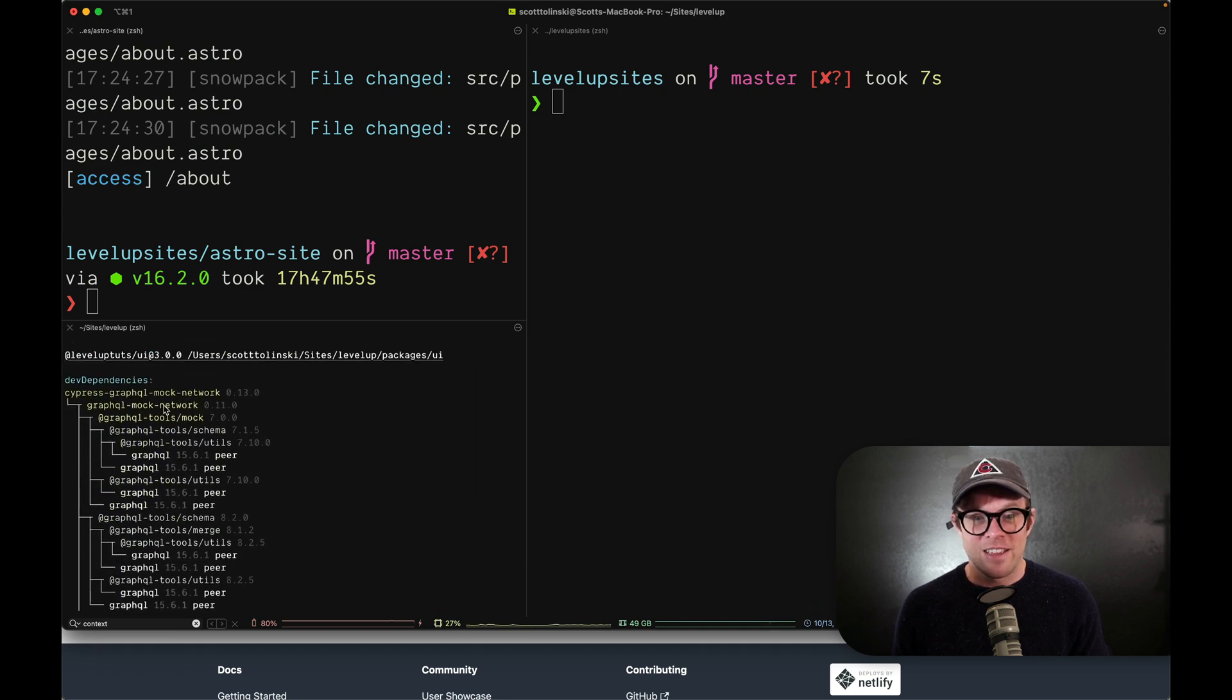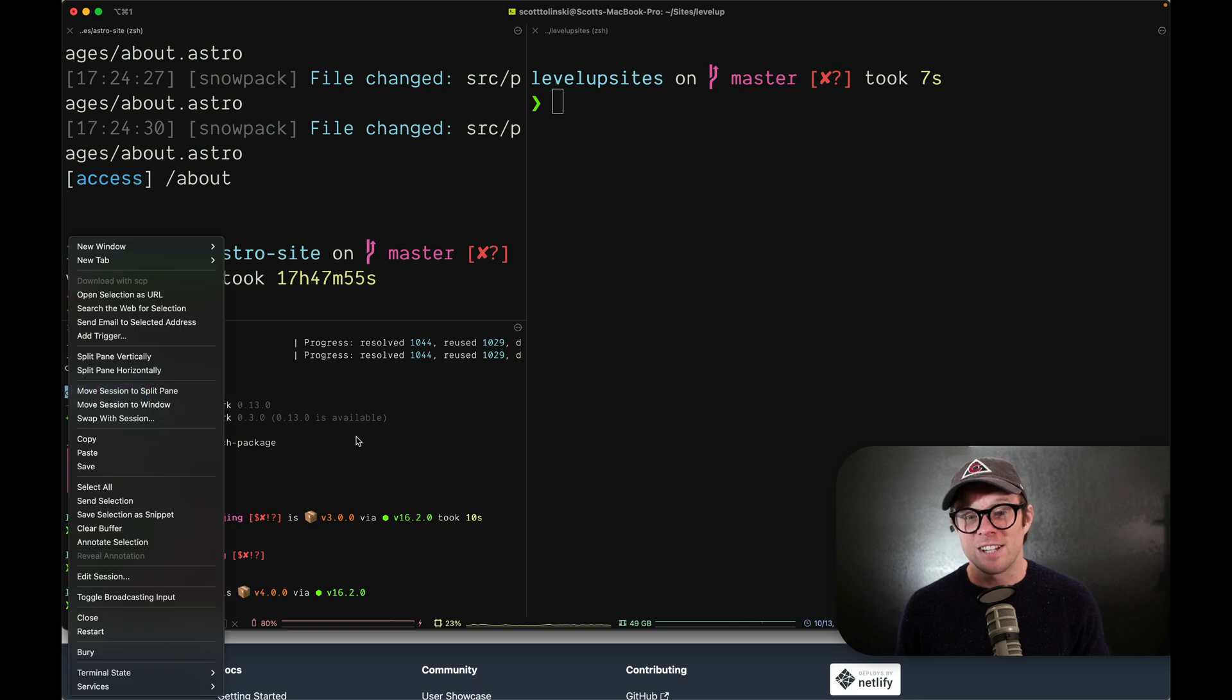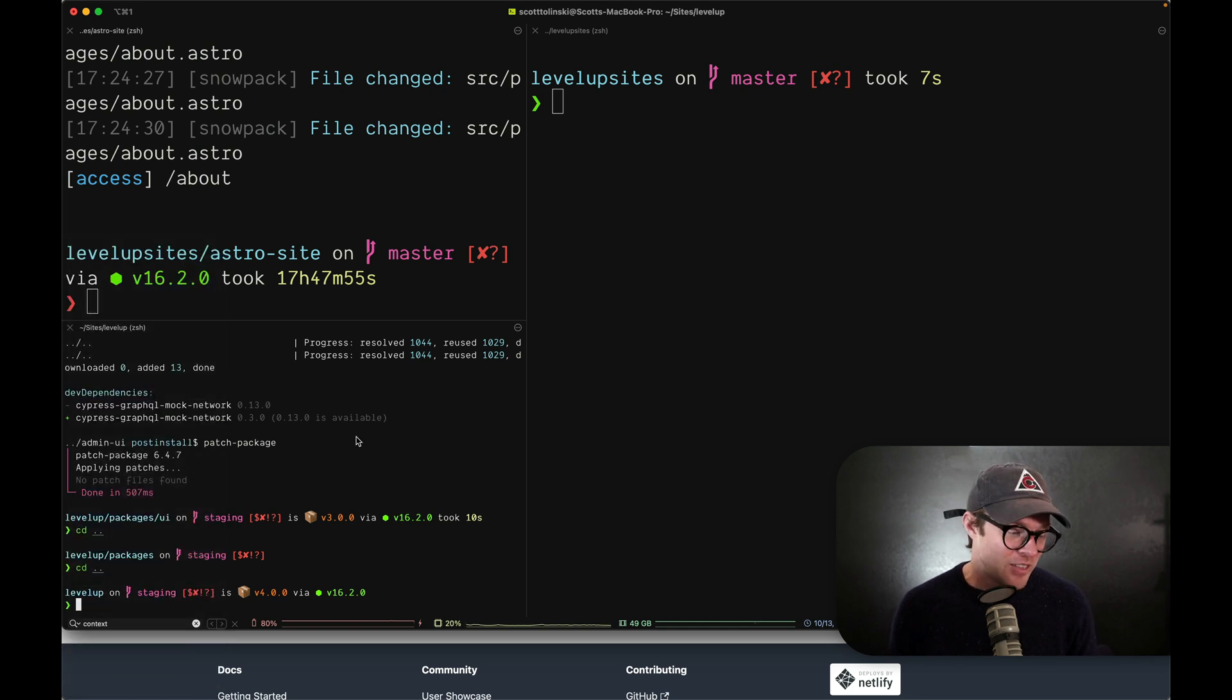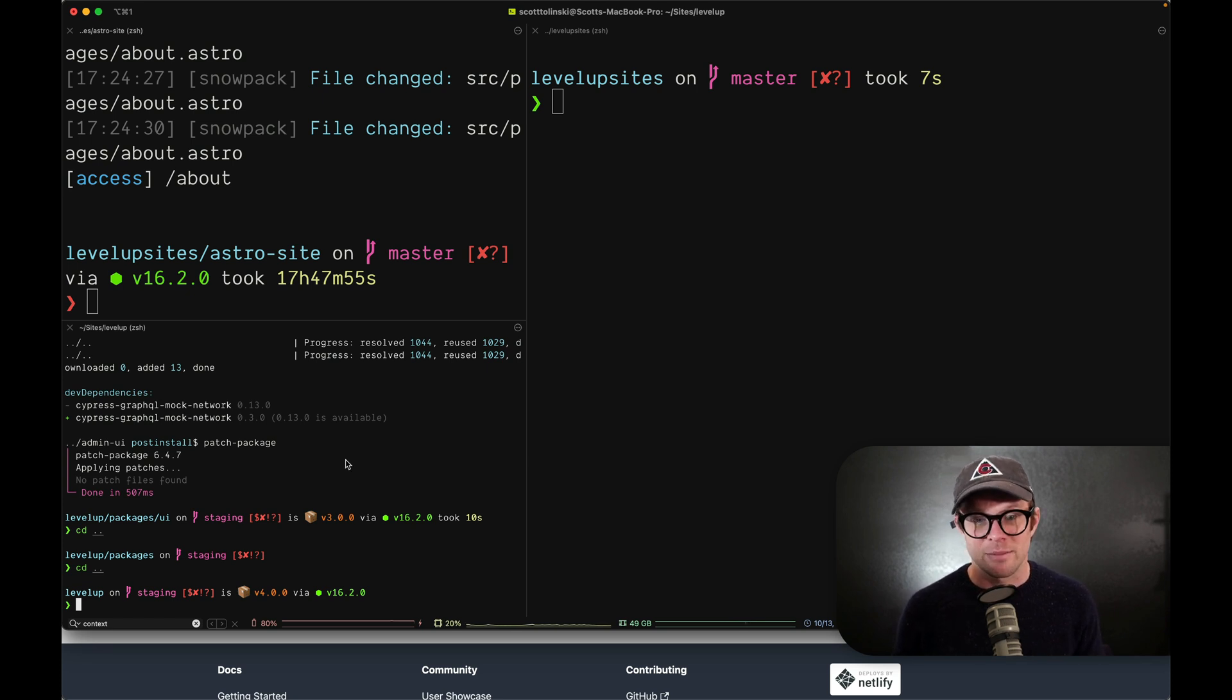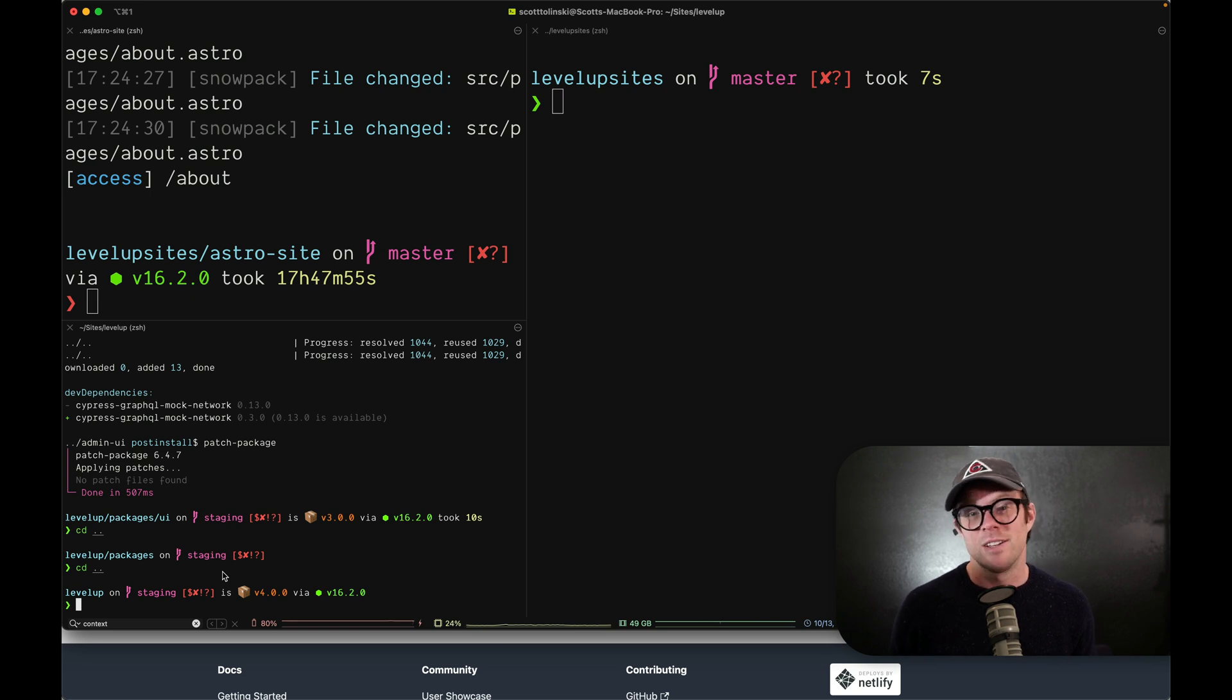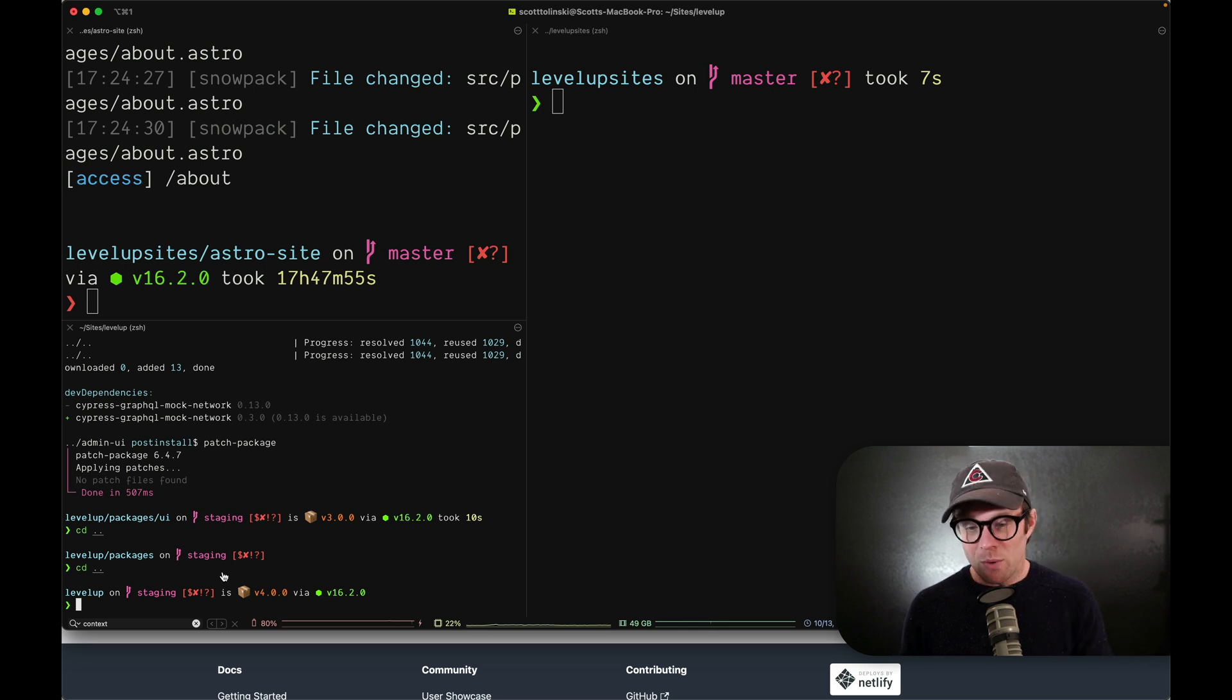And I found the output of PNPM to be a little bit nicer as well in the console. It's a small thing, but it's a nice thing.